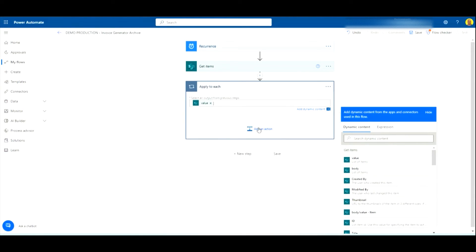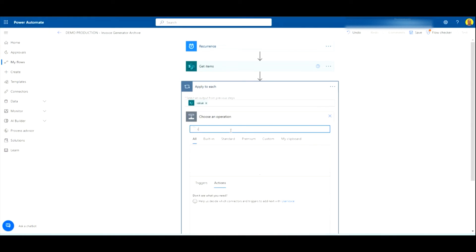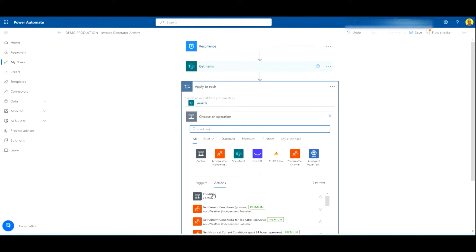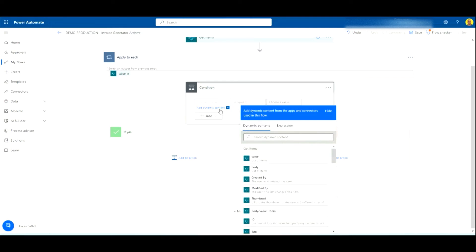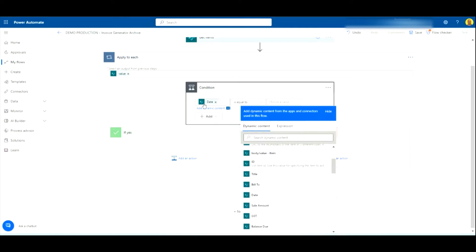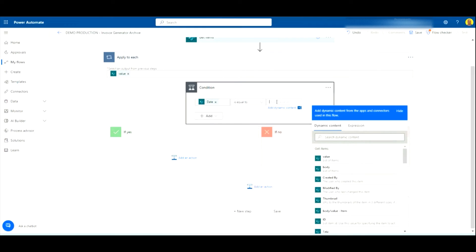Next we want to add a Condition, and this is where we're going to detect how we want to select a record to be archived. In this example I'm going to do it so the date is older than three months — so if an invoice is older than 90 days we'll archive it to the other list. Depending on your setup, you might want to check a status field like 'closed' or 'resolved', or use a different date, but this is where you pick which record gets archived and when.